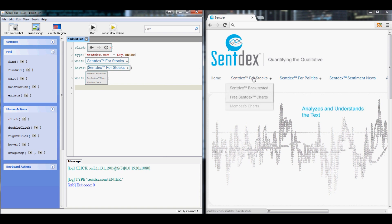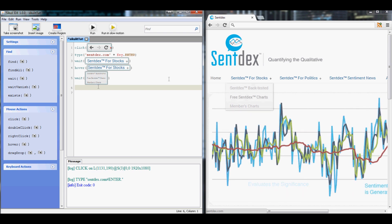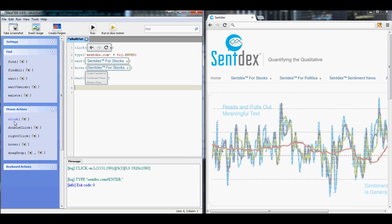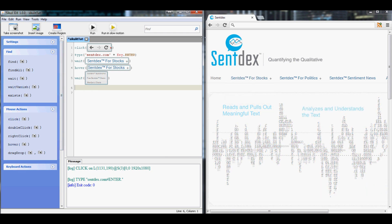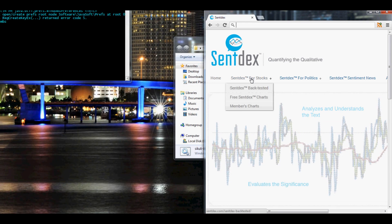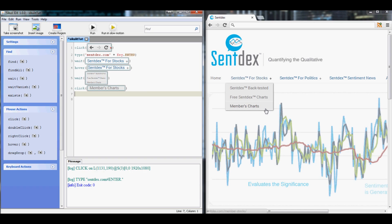Then once that appears we want to move our mouse to member charts and click it. So now what we want to do is, this might be kind of difficult, let's see here. Click, there we go cool, click members charts.